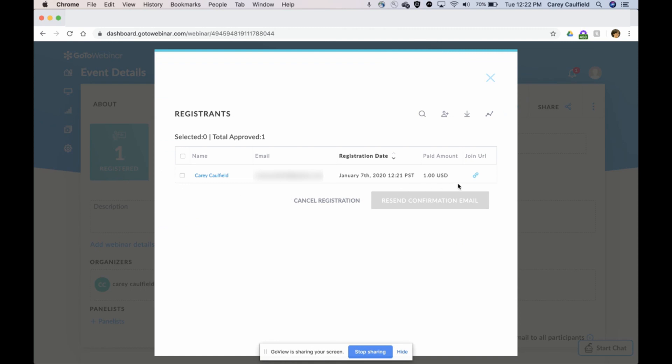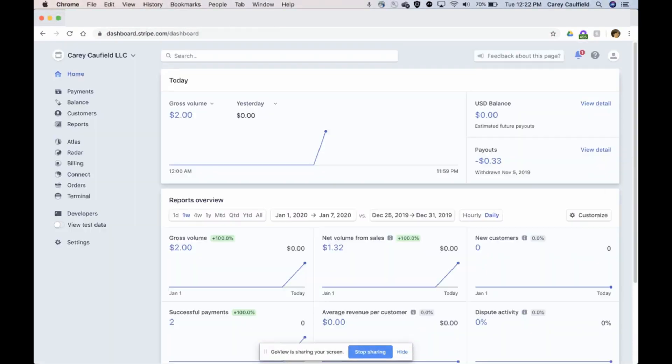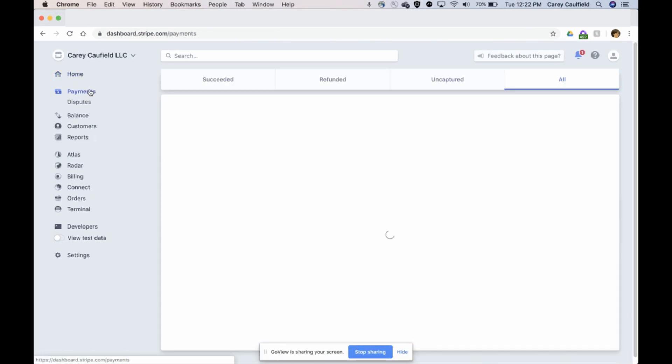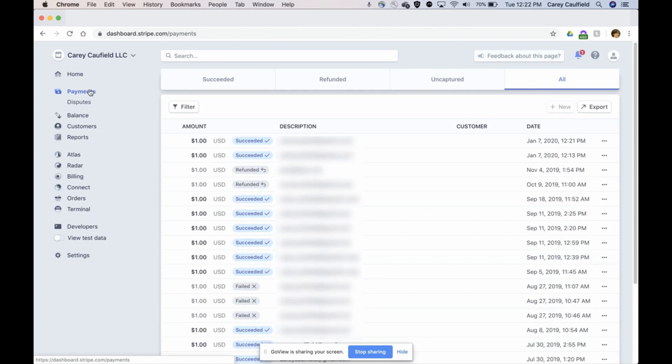Last but not least, I can check my Stripe dashboard and I can see that I got a payment. Indeed I did, one dollar just now. That's it, that's how you add a payment for any webinar.